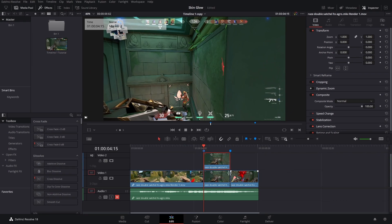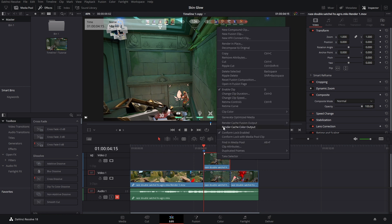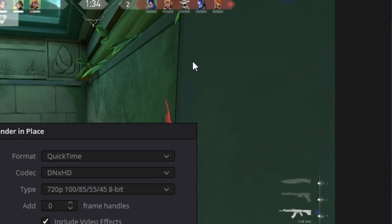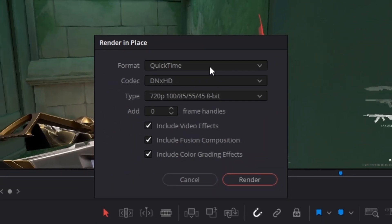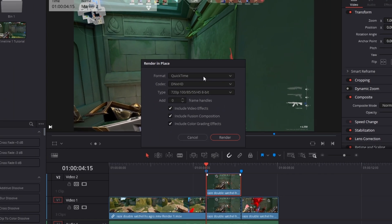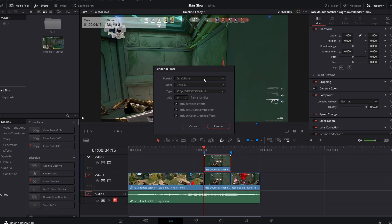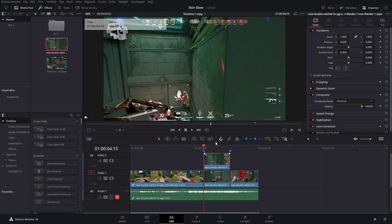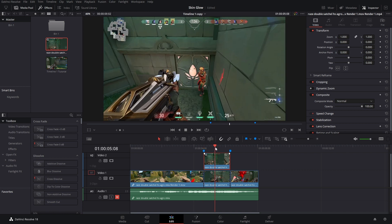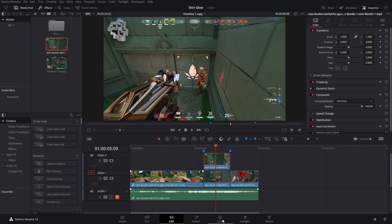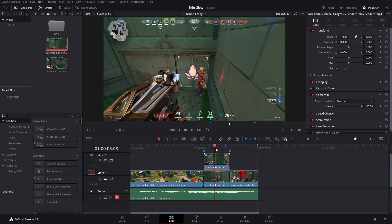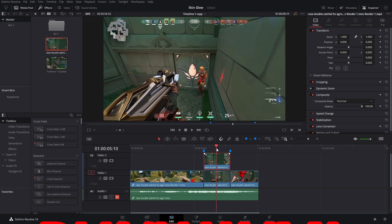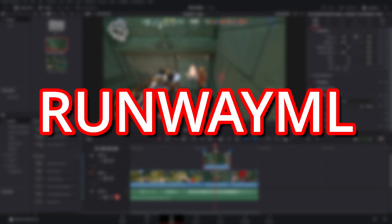And now what I'm going to do is right-click and render in place. Save this somewhere that you can easily find. The reason why we're doing this is because we have to rotoscope the skin. And while we could do this in DaVinci, it's kind of a long clip and it would be a pain to do. So we're going to use Runway ML.